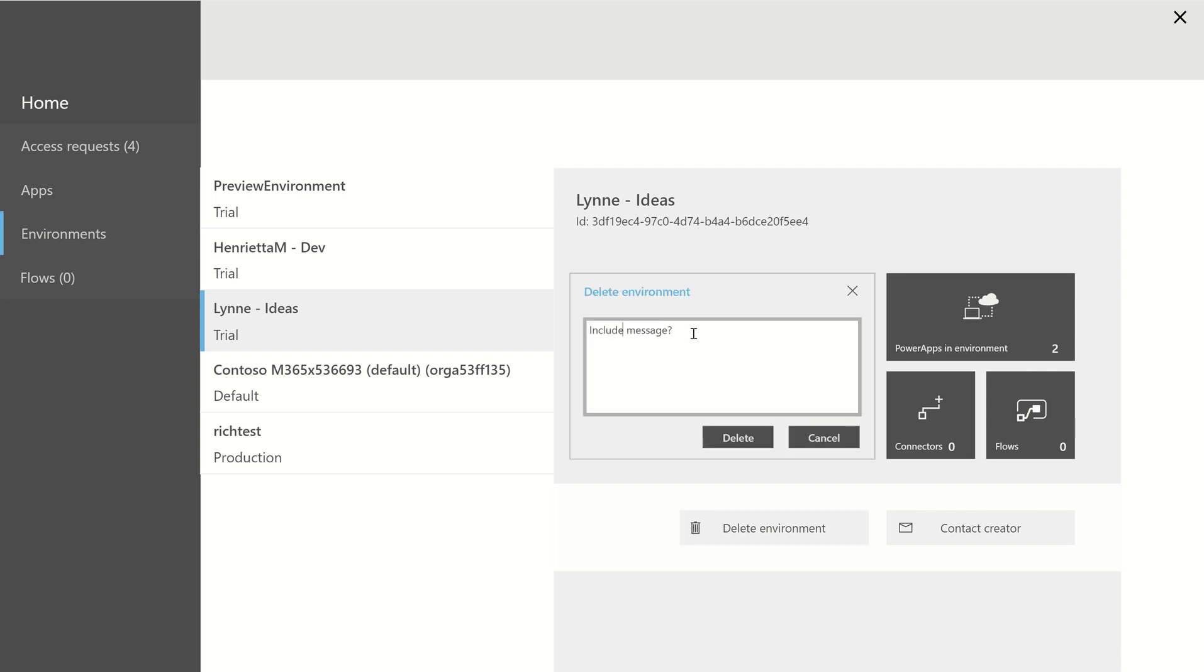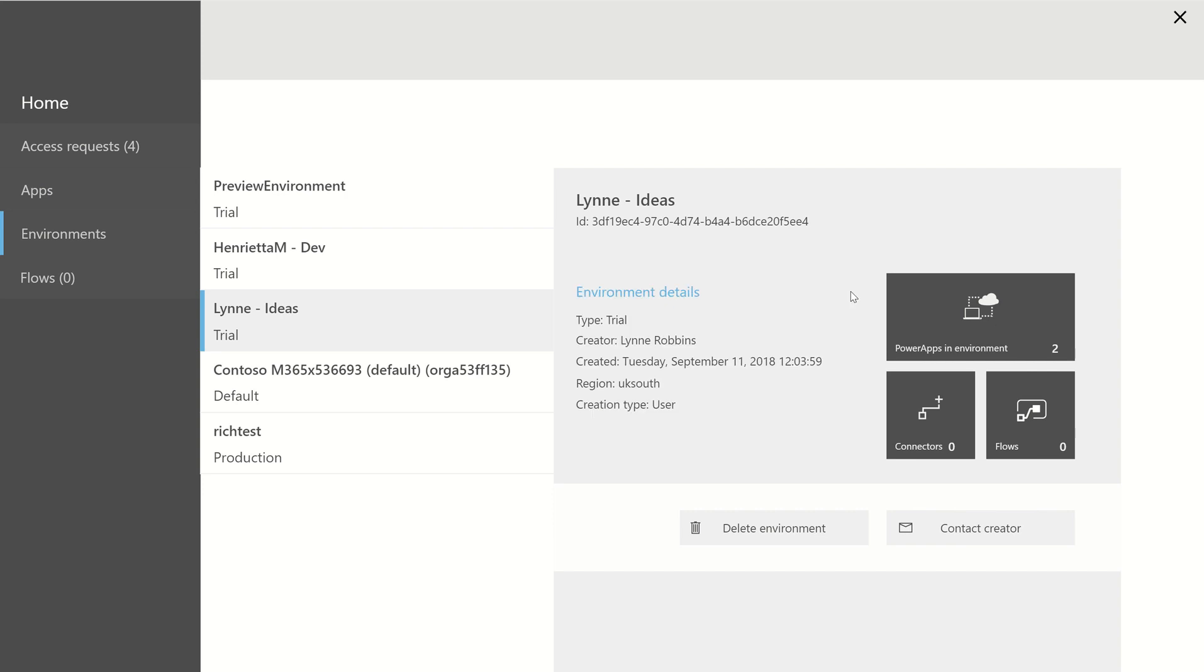I can include a message to say, this will send an email to say, we're going to delete your trial environment. If you've got anything in there, make sure you move it away. And if I click on Delete, that's going to send that email and then trigger the process for deleting trial environments. That's how we're going to kind of manage this. You can see that she's got two apps in that environment, so obviously we'll give her a bit of time to confirm if she needs to move those apps to a different environment.